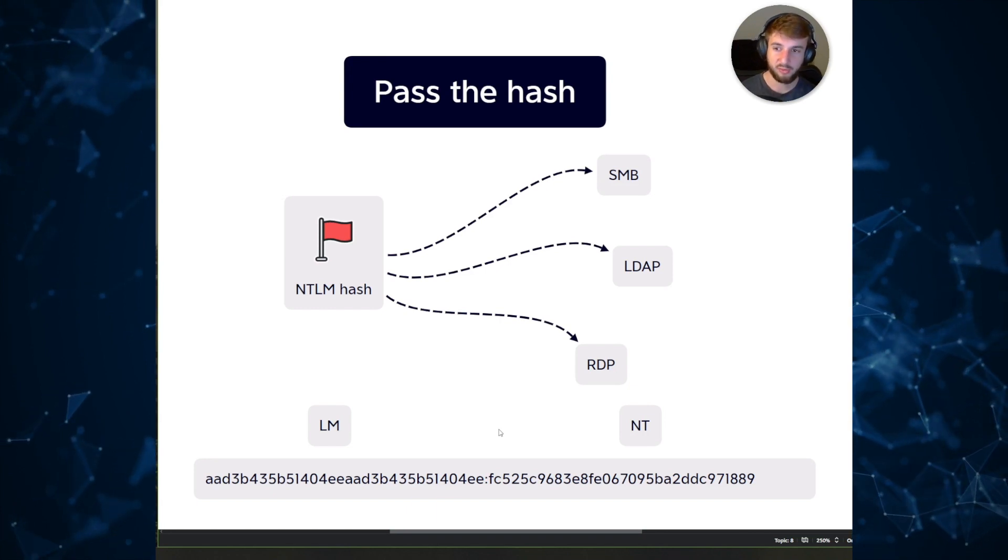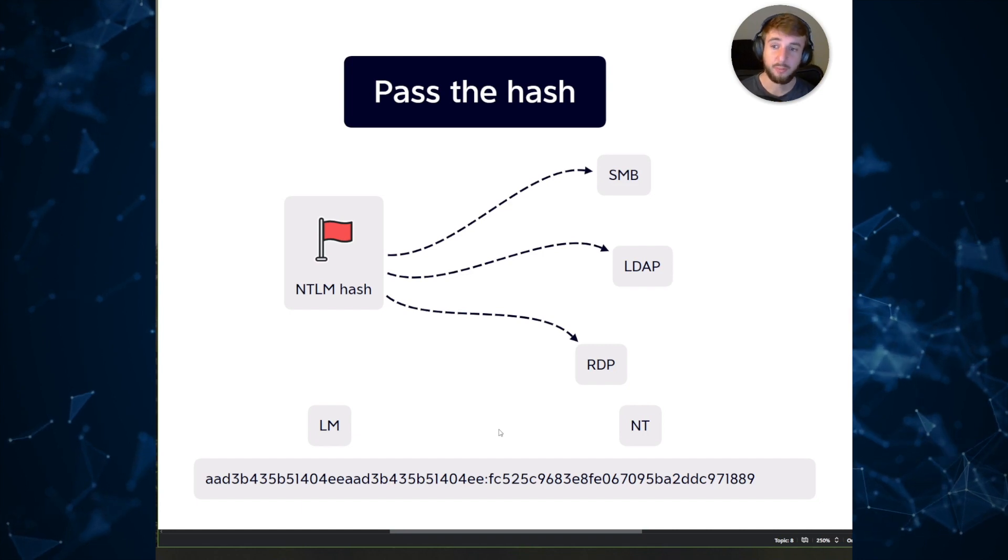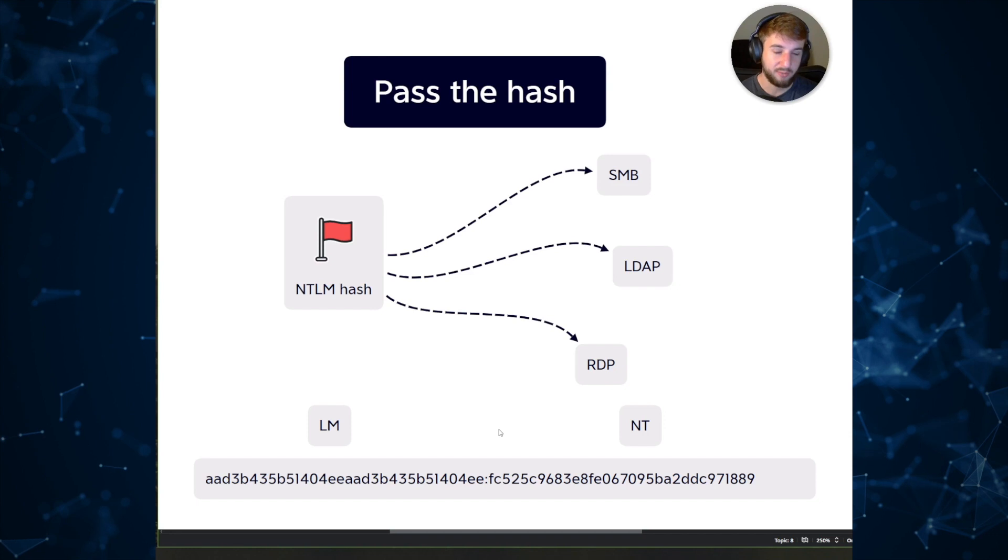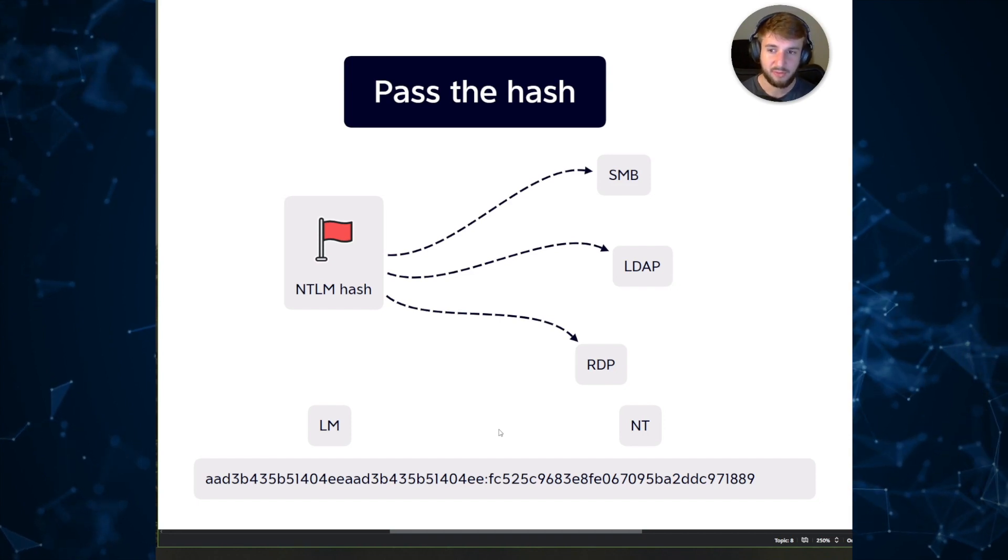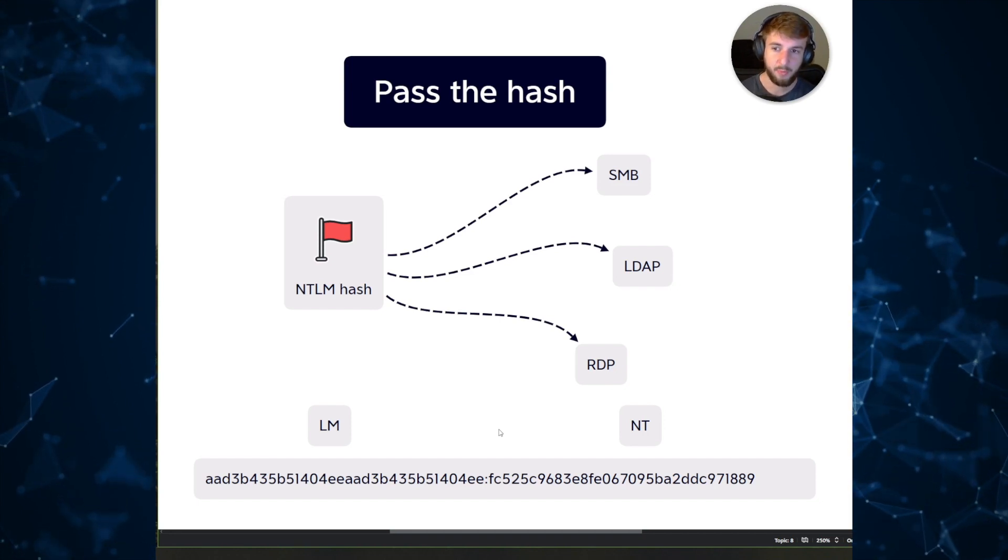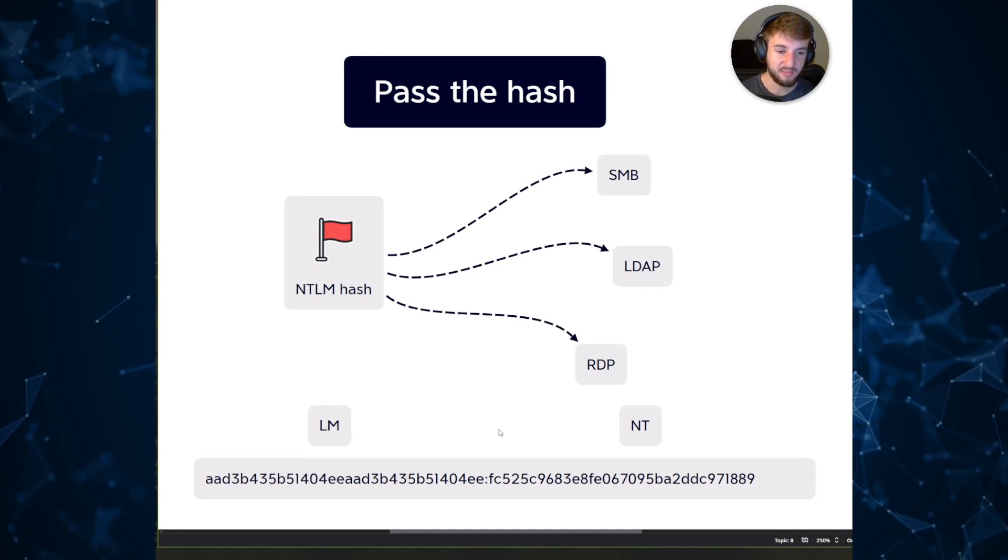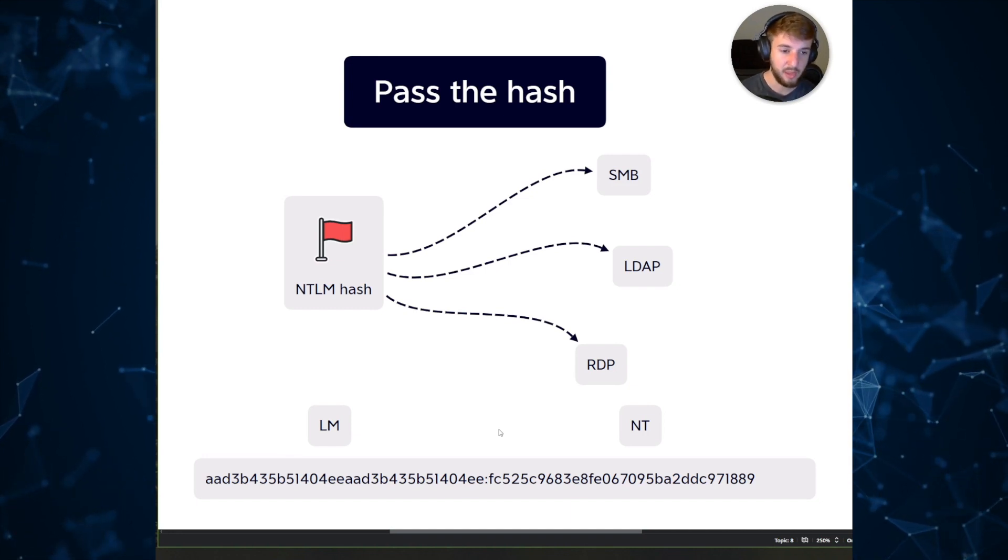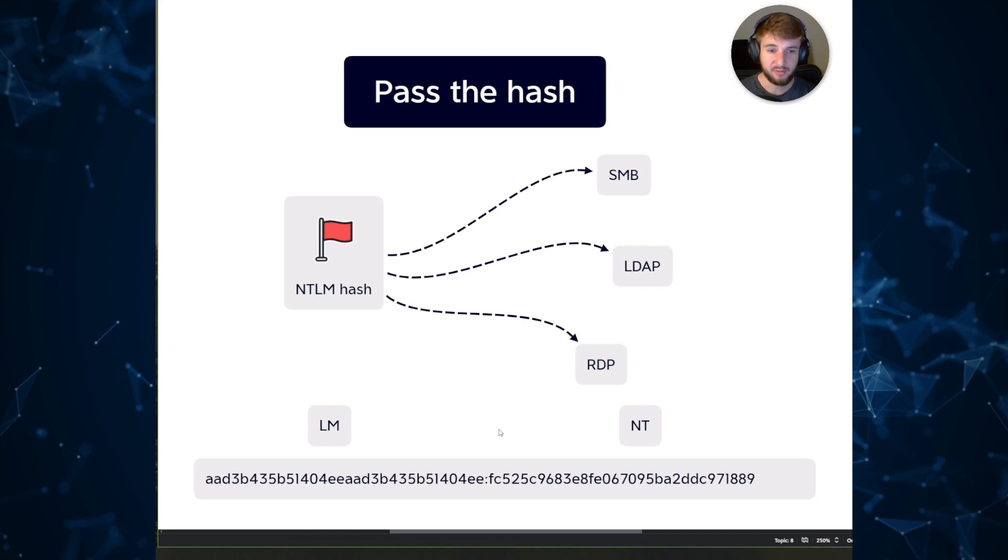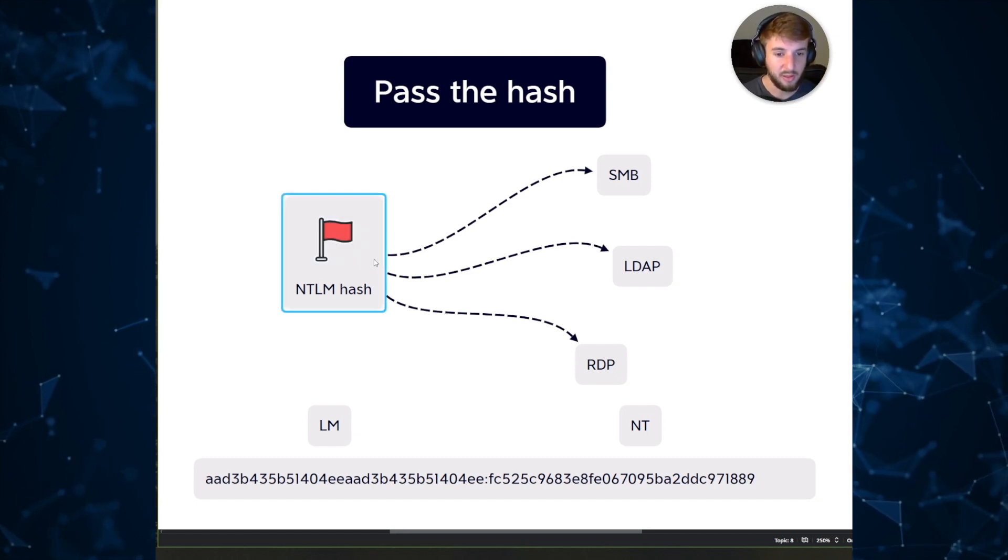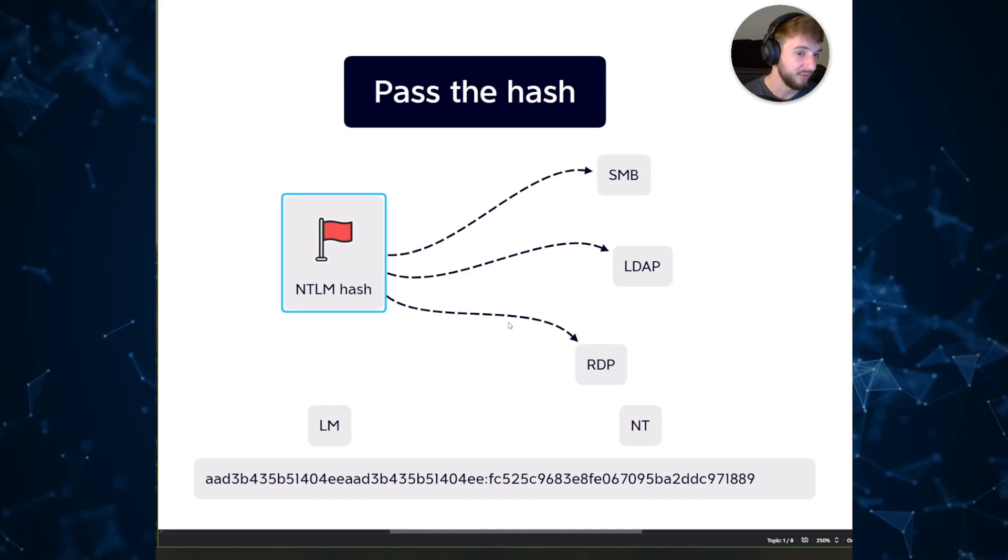This is awesome because from the perspective of an attacker you no longer have to crack hashes. You can just take them from a dump, relay them to other targets as the user that it's tied to, and you're good to go. As you can see in our diagram we have an NTLM hash and we can use it for all sorts of stuff.